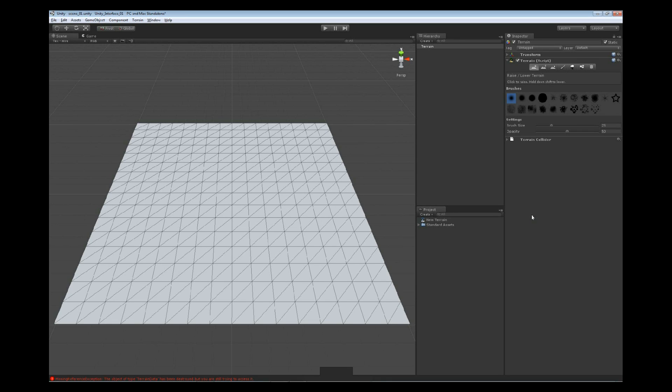Now that we have a terrain inside of our environment, something that we can sculpt on, let's go ahead and start working at raising and lowering the terrain, starting to turn it into an environment that we'd want to jump into and run around.